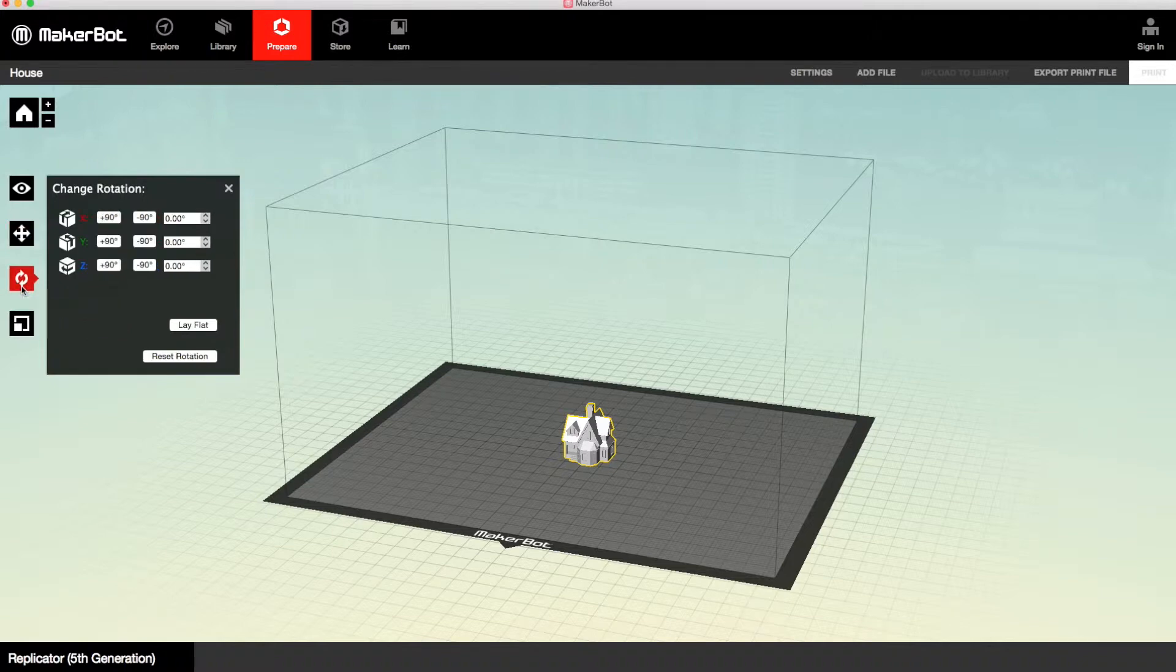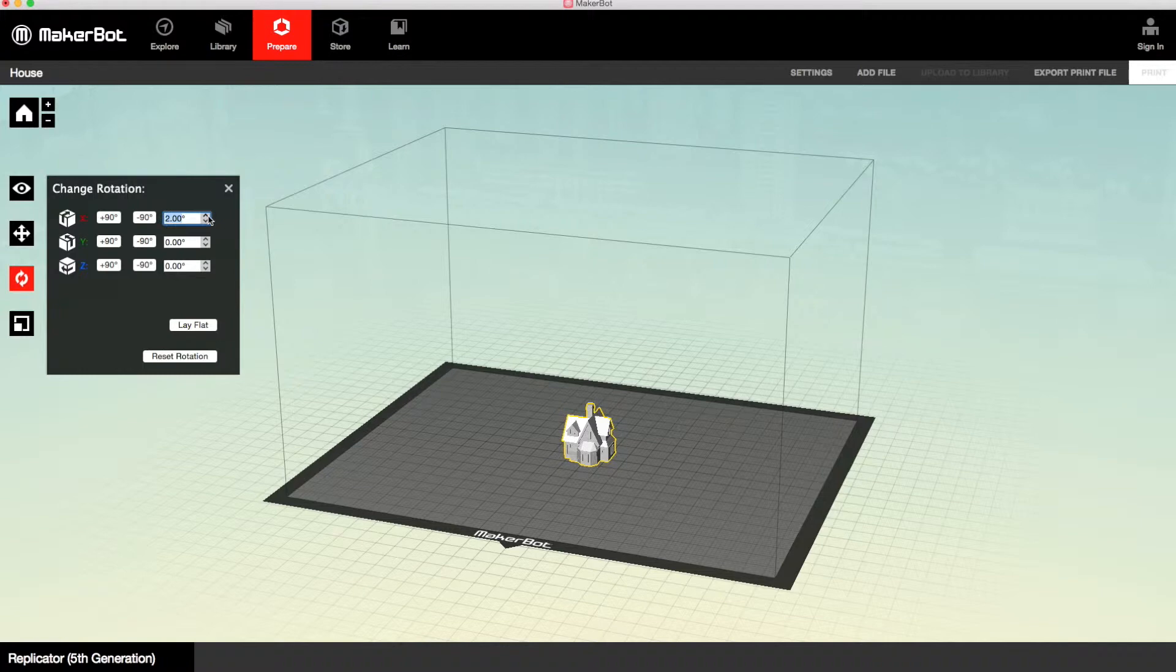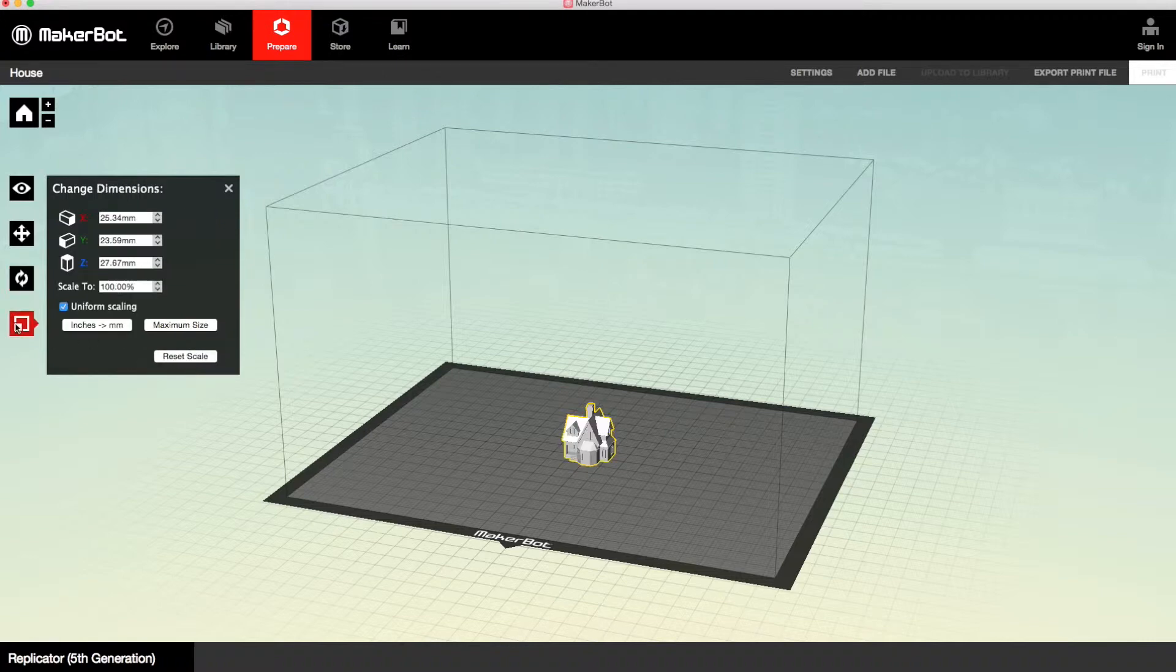And then you can rotate as well. And you can do that quite precisely, just by entering in the degree of rotation you want, and on which axis. And you can also do it in increments of 90 degrees, if you select the options to the left of that.